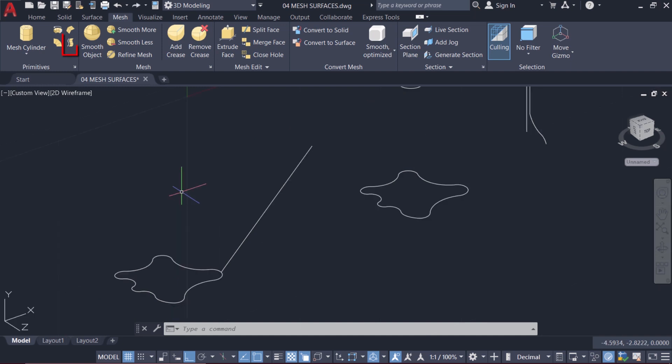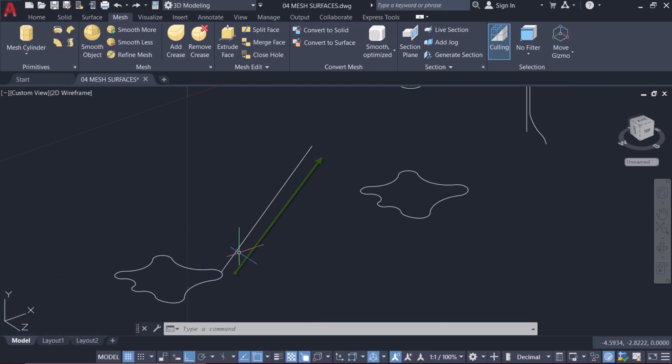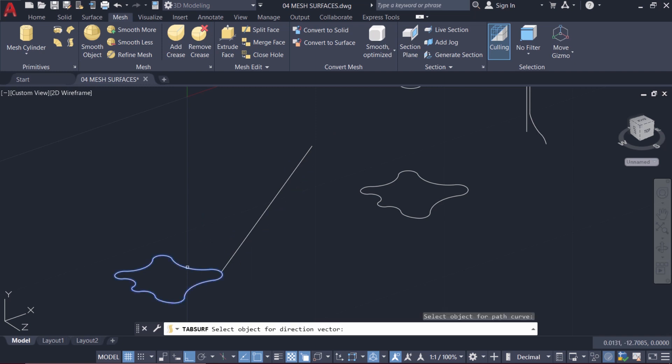I'll start with the TabSurf command. TabSurf creates a mesh surface from a path curve in the direction of the direction vector. I'll click on TabSurf command. Now I'm asked to select the path curve, so I'll click on the spline, which will act as a path curve.